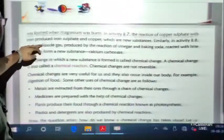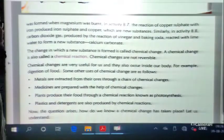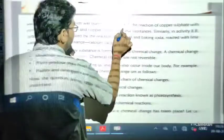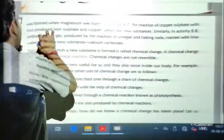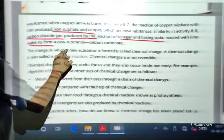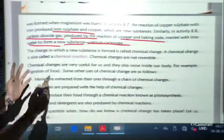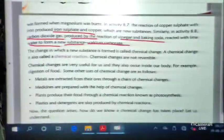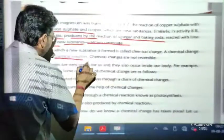In activities 8.6, 8.7, and 8.8, all three activities show that new substances are formed. In 8.6, magnesium oxide ashes formed. In 8.7, the reaction of copper sulphate with iron produced iron sulphate and copper — both new substances. In 8.8, carbon dioxide reacted with lime water to form calcium carbonate. Any change in which a new substance is formed is called a chemical change, also called a chemical reaction.